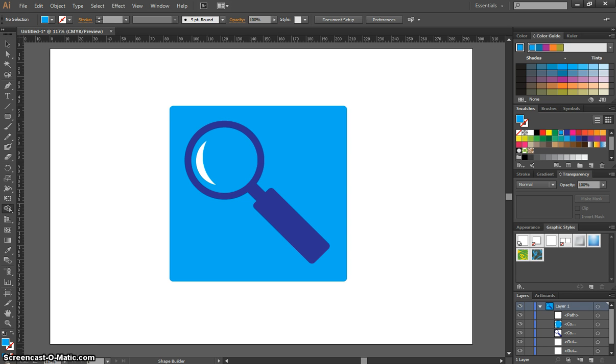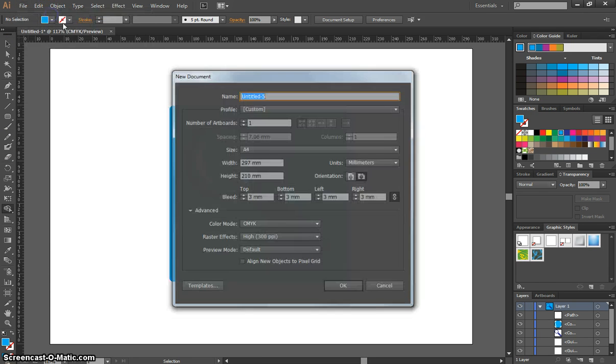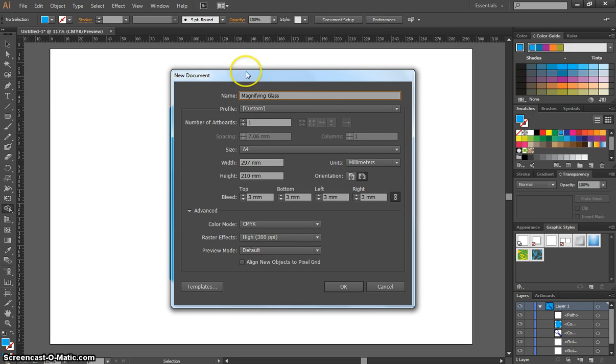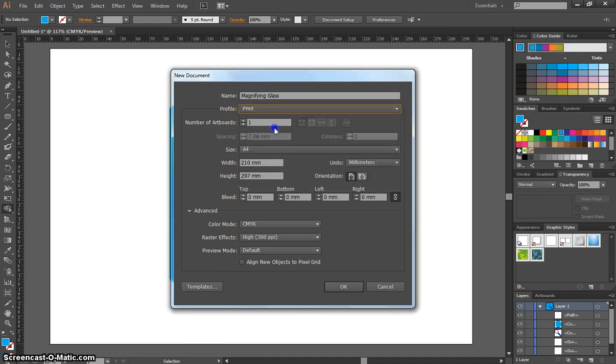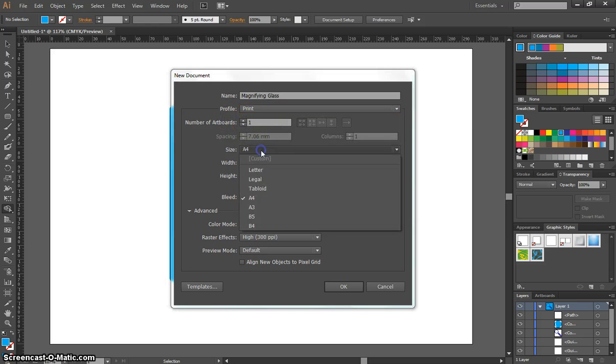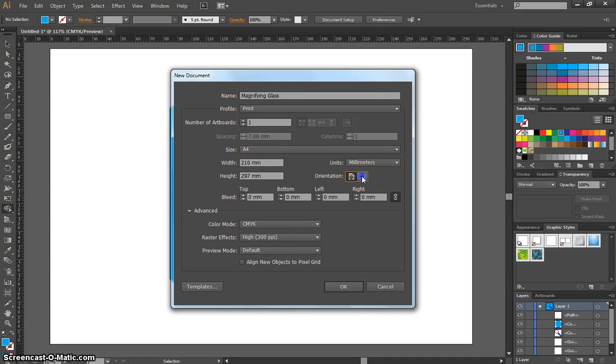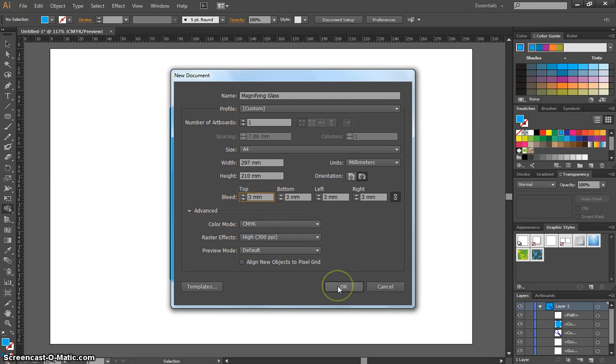To get started, I'm going to pop into Illustrator and head up to the top and make a new document. We'll call our new document magnifying glass and change the profile to a print profile. Make sure you've got one artboard and your size is A4. You can choose either portrait or landscape for your document. I'm going to go with landscape today. The bleed should be a 3mm bleed.